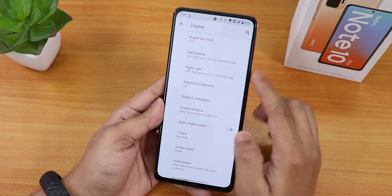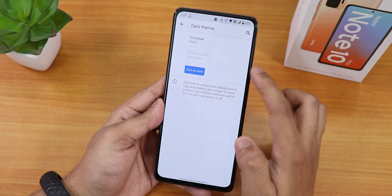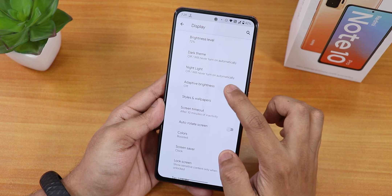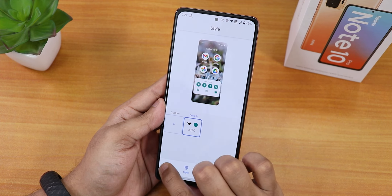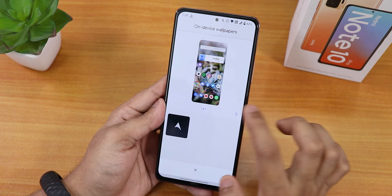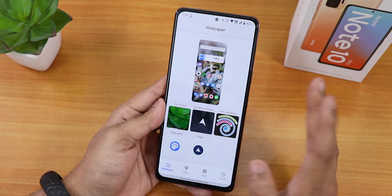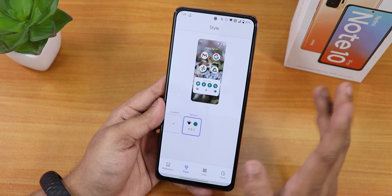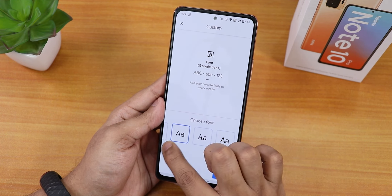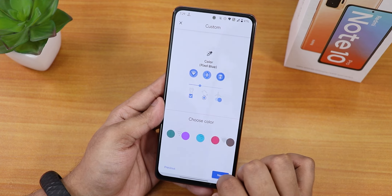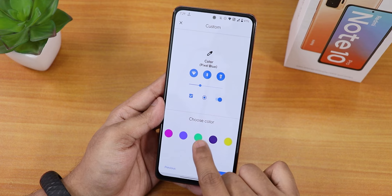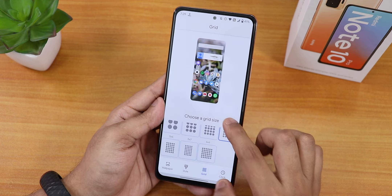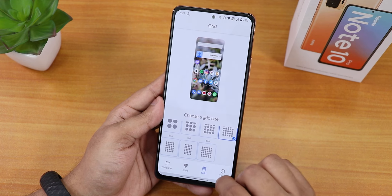In display settings we have brightness, dark theme, and color options. I've been using the 'Raven Black' color bucket — it works flawlessly. Night Light can be scheduled, and adaptive brightness is there. In styles and wallpapers there are many stock wallpapers. In the styles section you can customize the theme: choose fonts, icons, and there's a plethora of accent colors to create a custom theme. Inside grid, you have up to a 6×6 option.